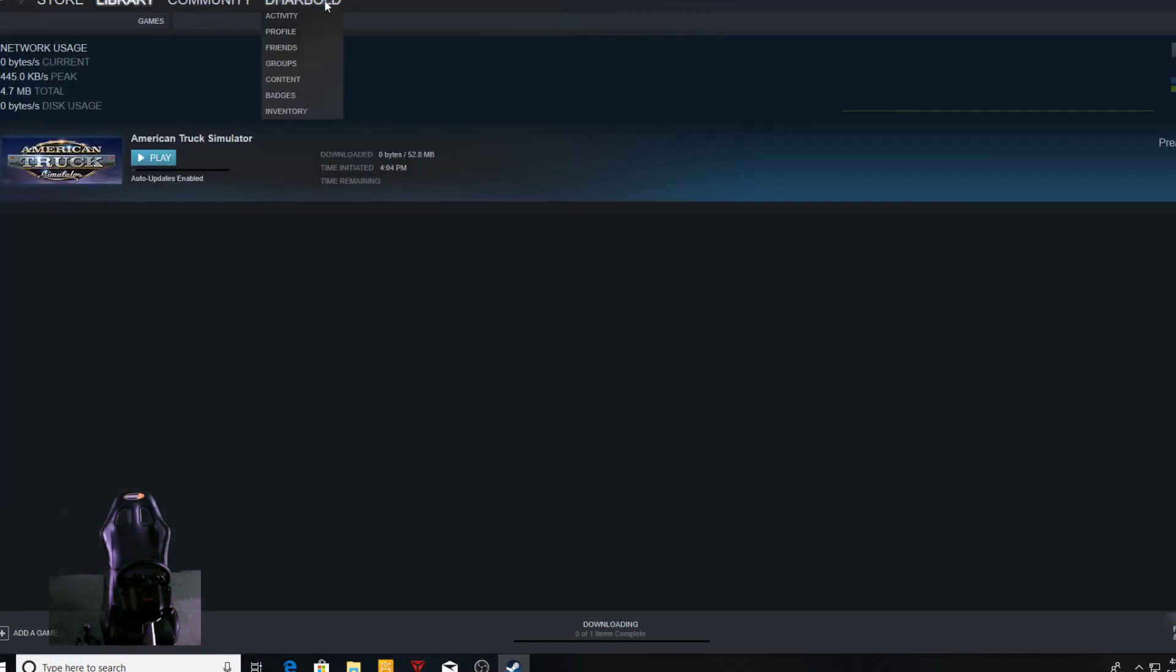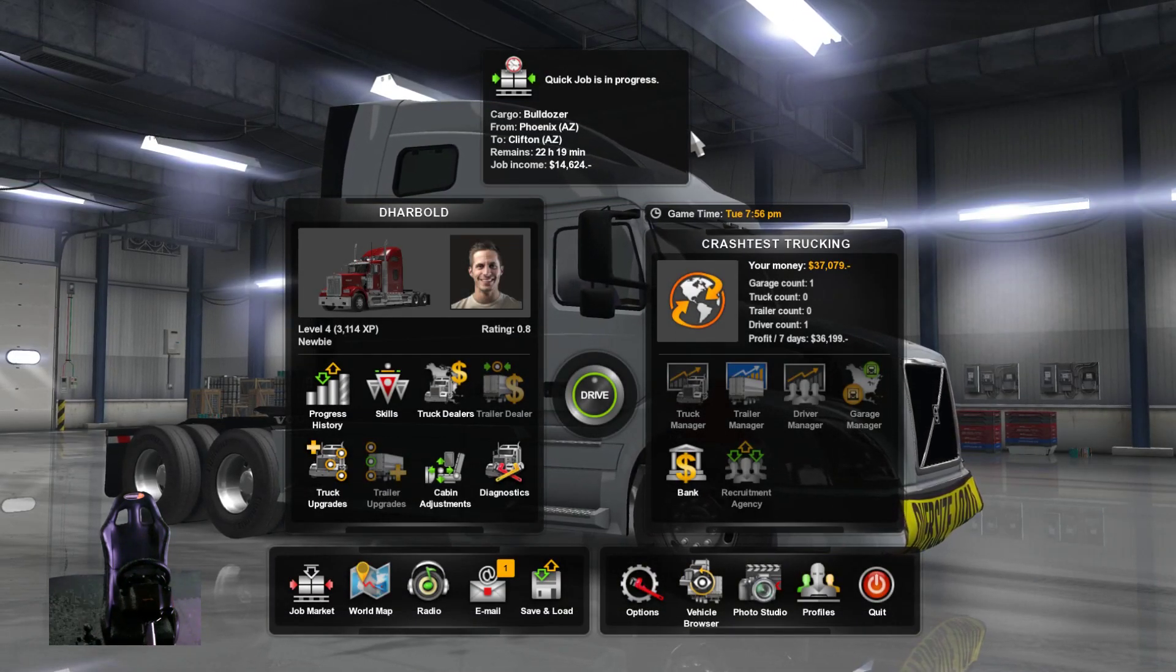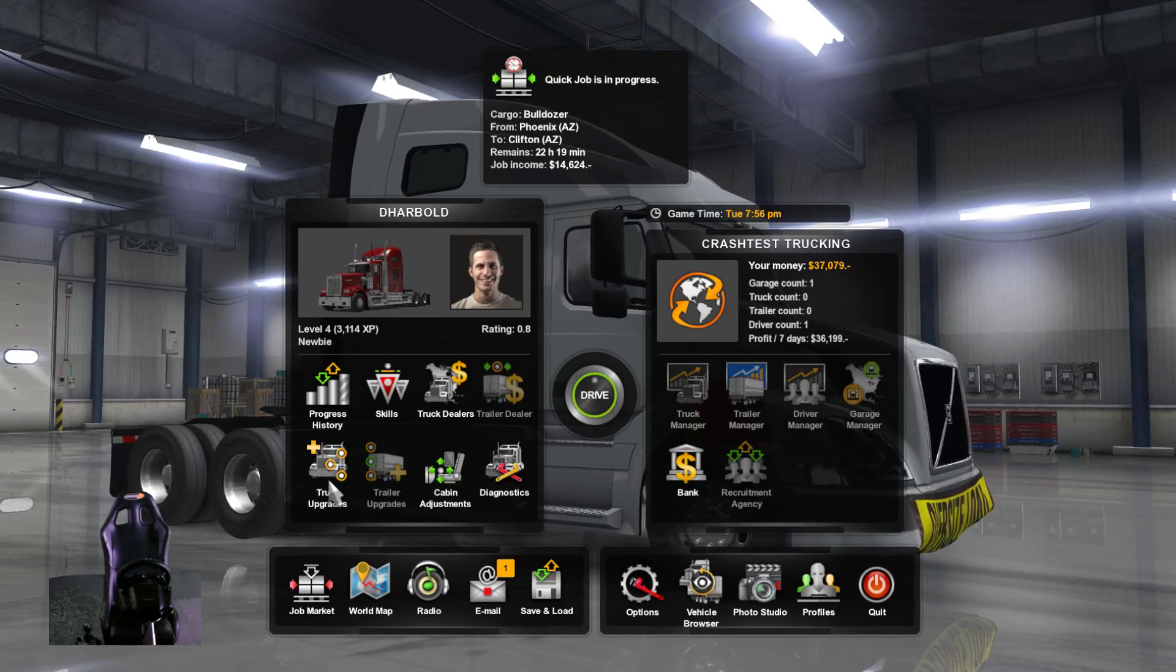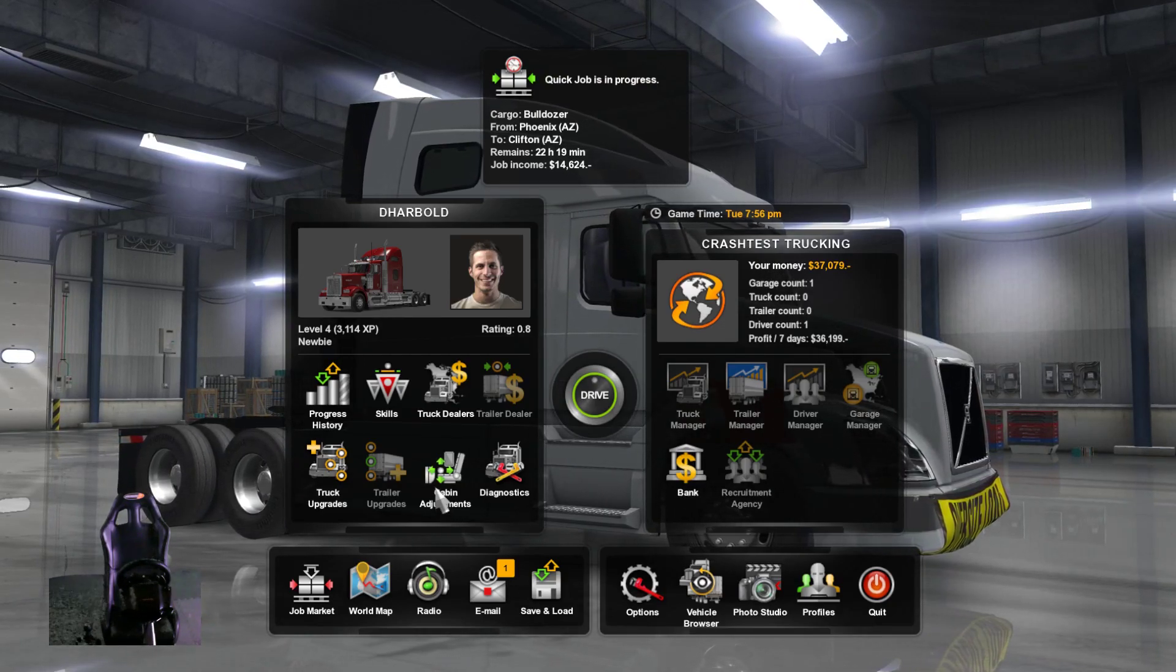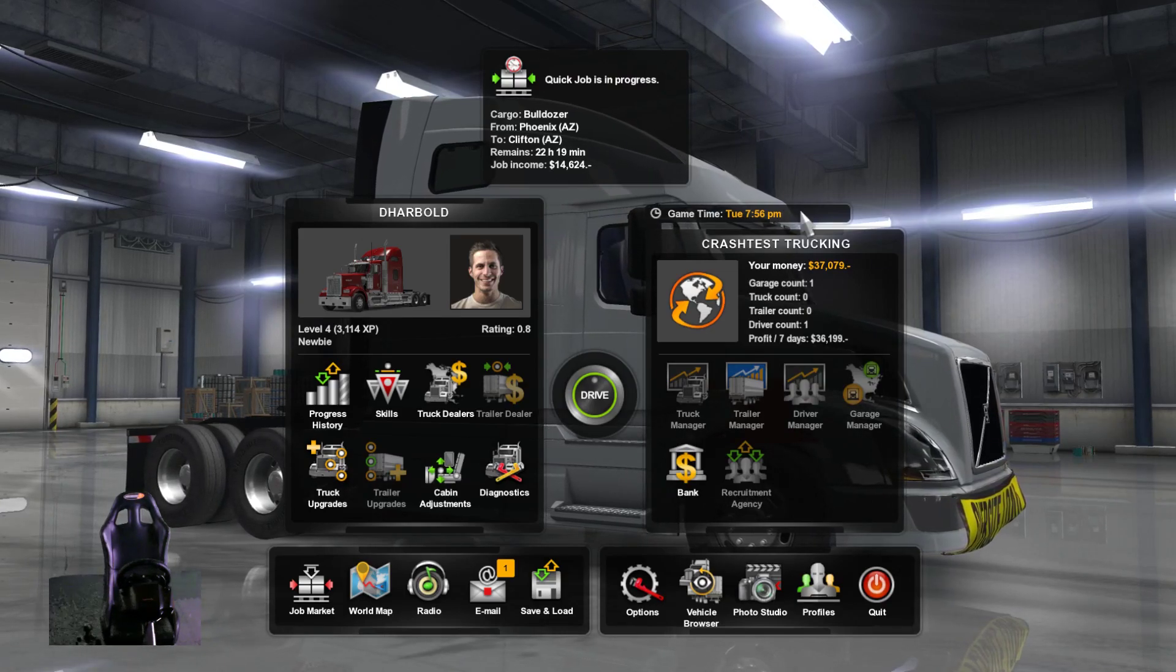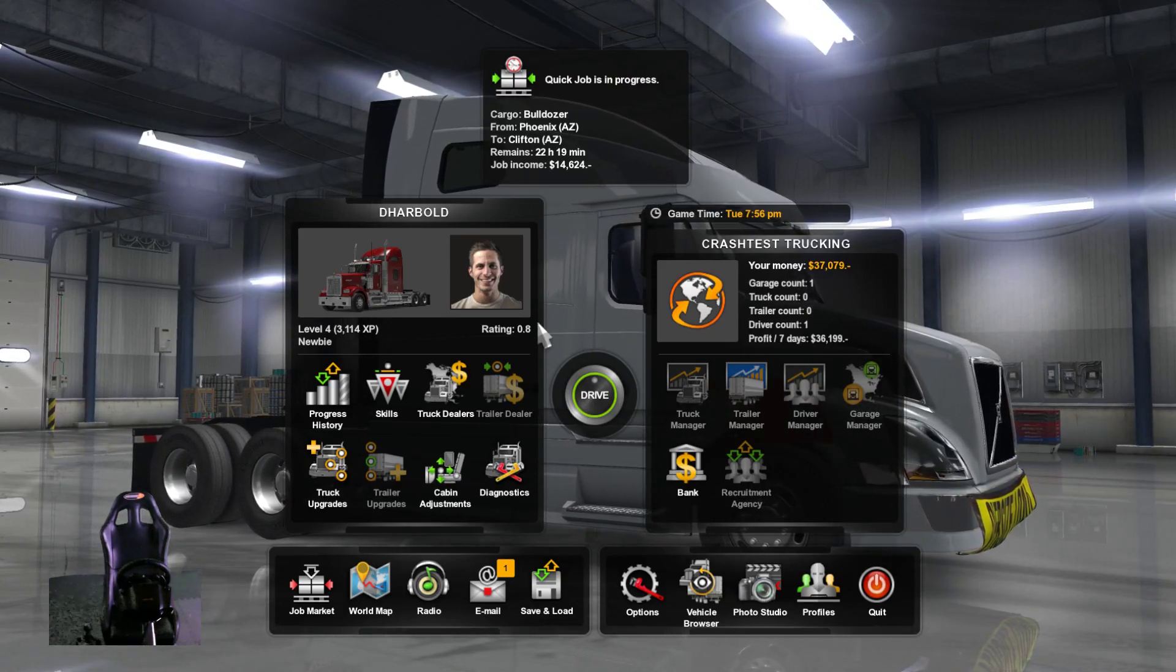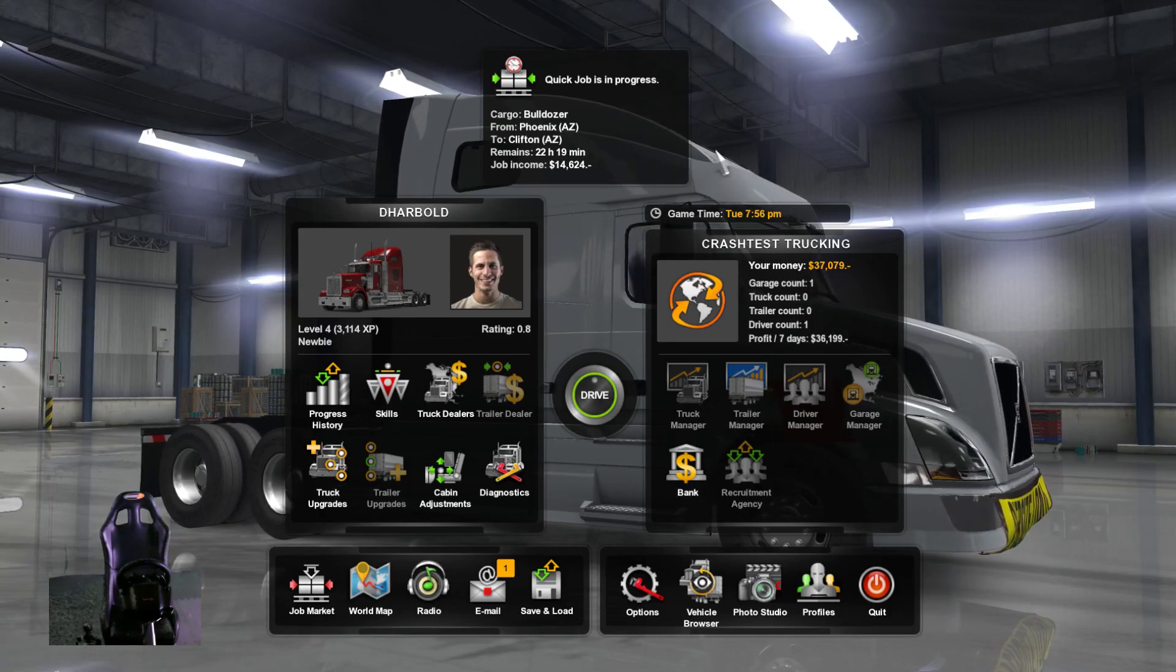Alright, so once you load into the game there's basically two options you're gonna have: a black screen on your desktop computer, which means that it's displaying in the headset, or you'll have this on the desktop.